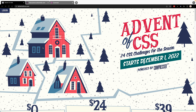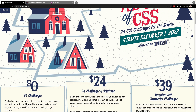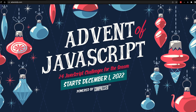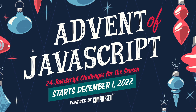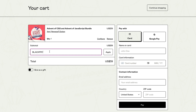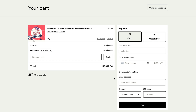If you want to get better at CSS and JavaScript, I've got two courses now on sale: Advent of CSS and Advent of JS. These each give you 24 challenges to practice your core CSS and JavaScript skills, on sale for 50% off with the coupon code BLACKFRY through Monday, December 5th. You'll get 50% off the bundle of both Advent of CSS and Advent of JavaScript.